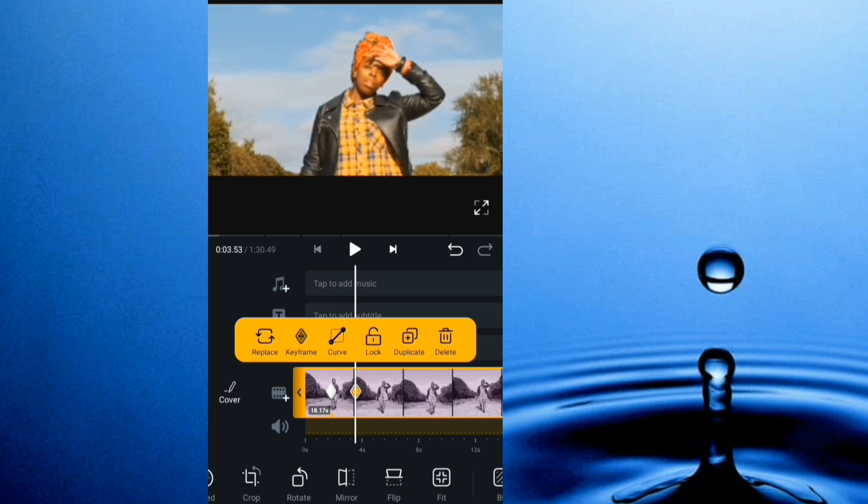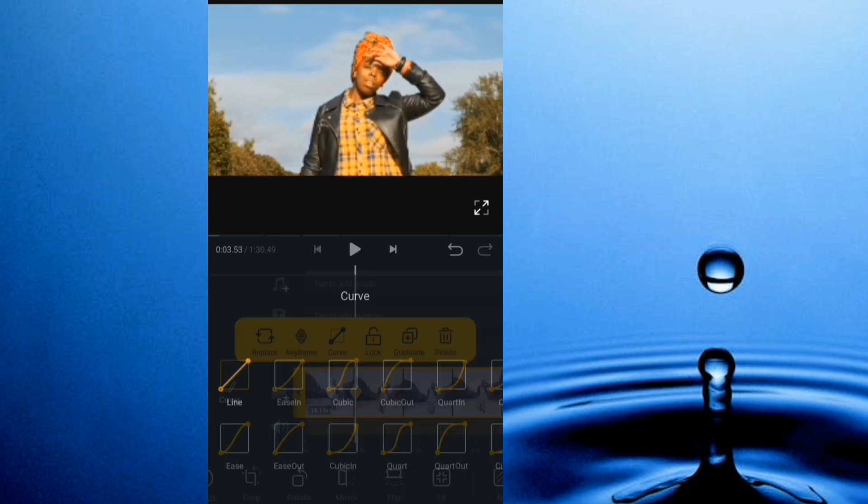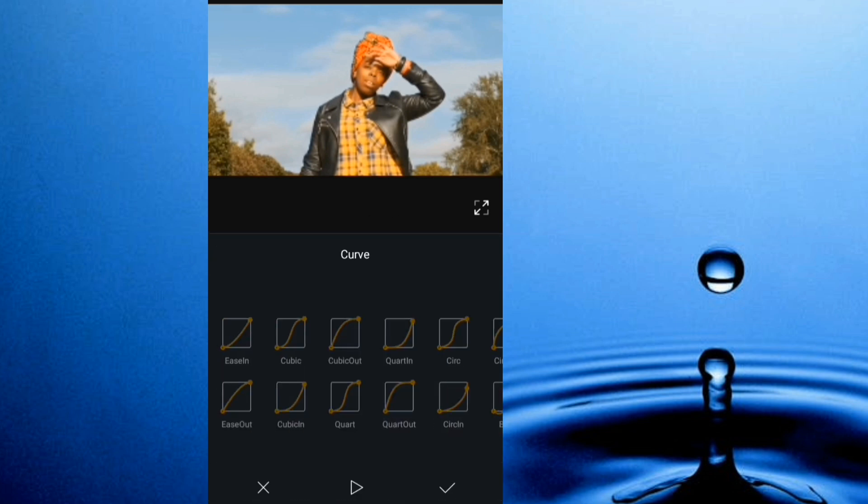Then I'm going to give it a curve. I click curve here, I'm going to use part in, okay.